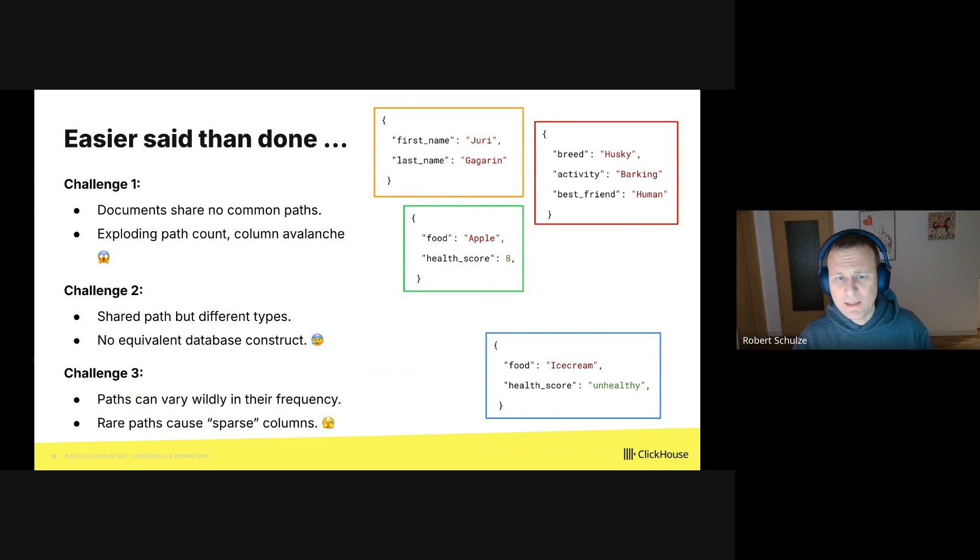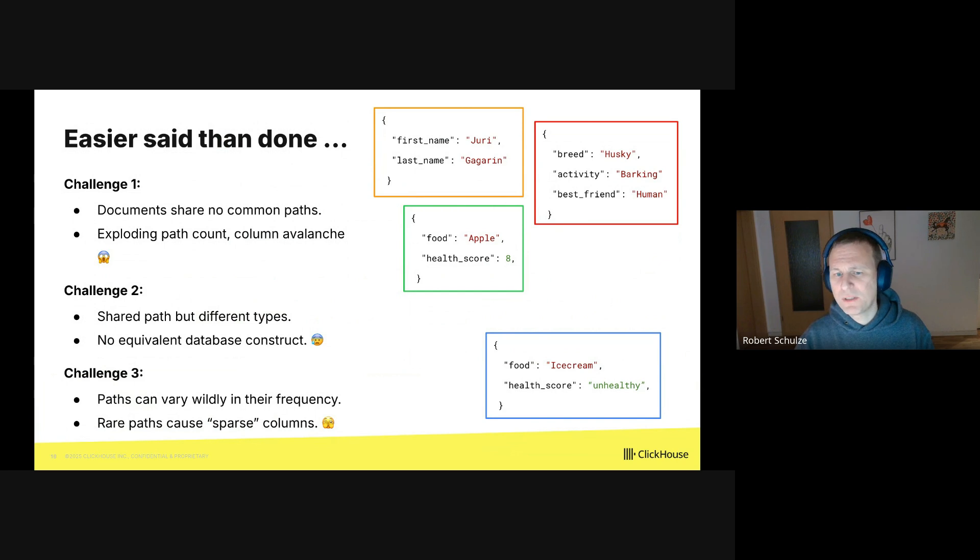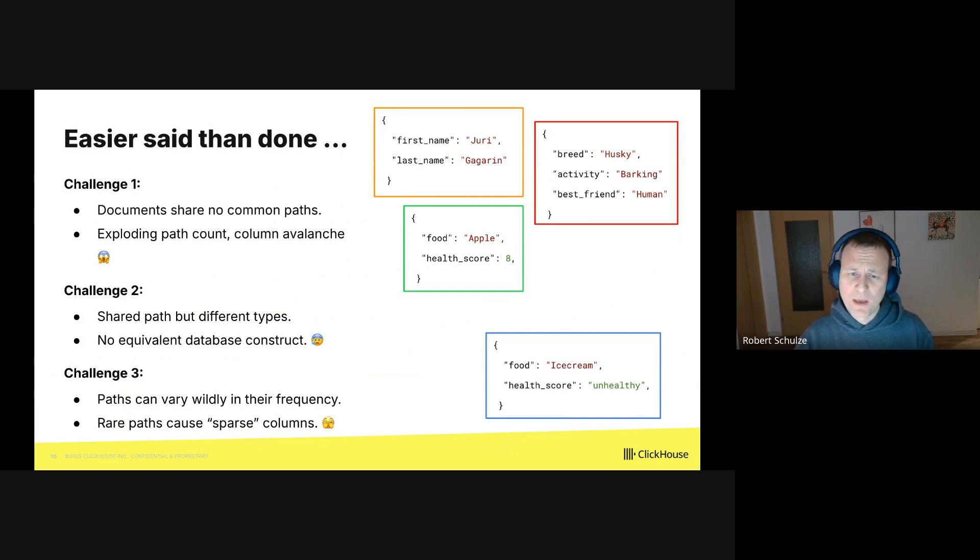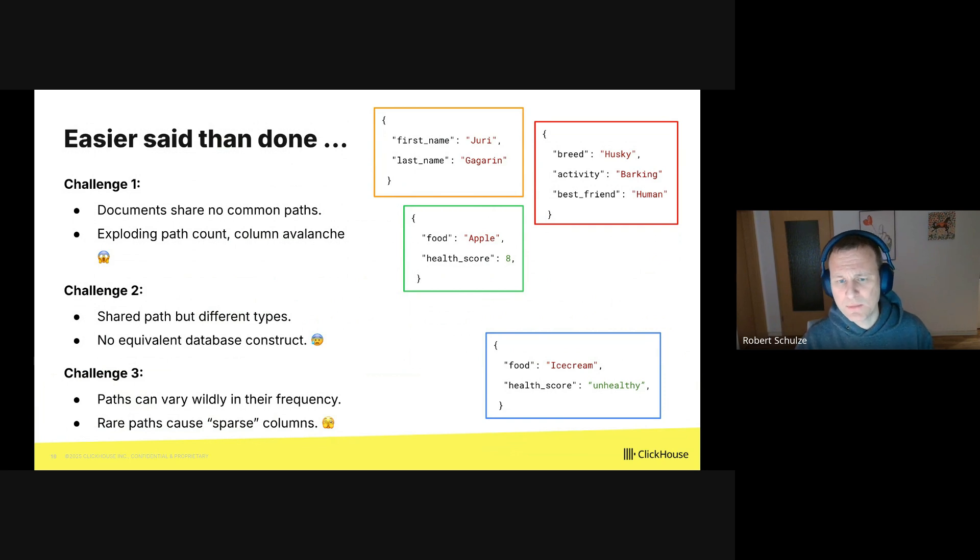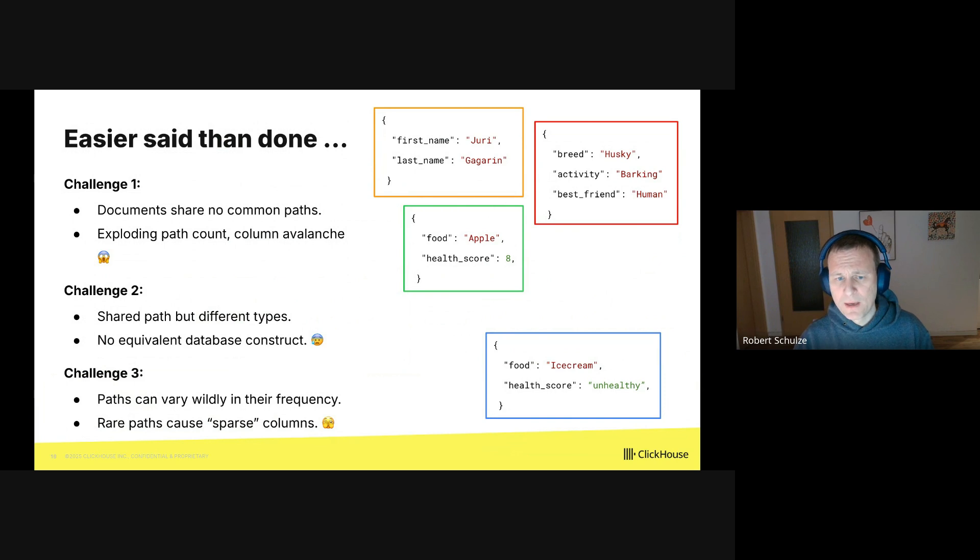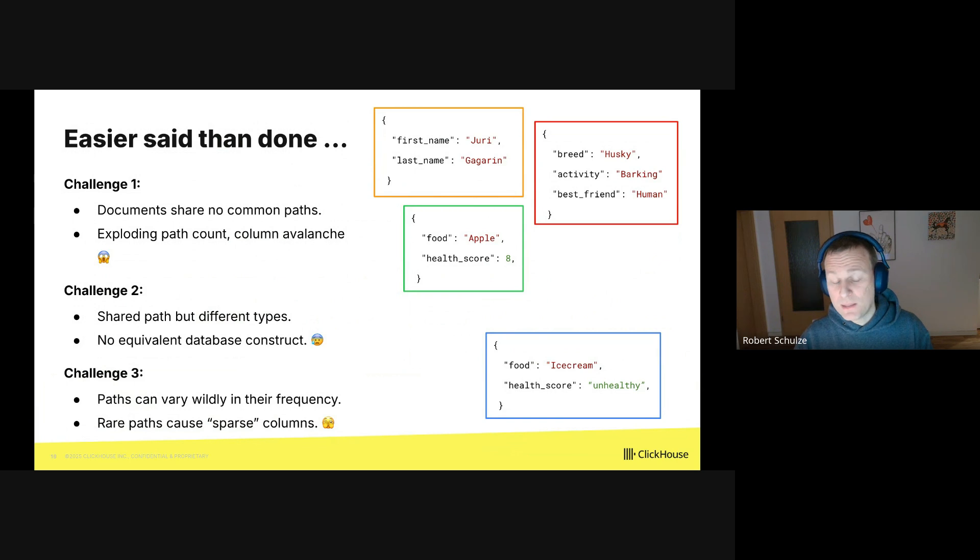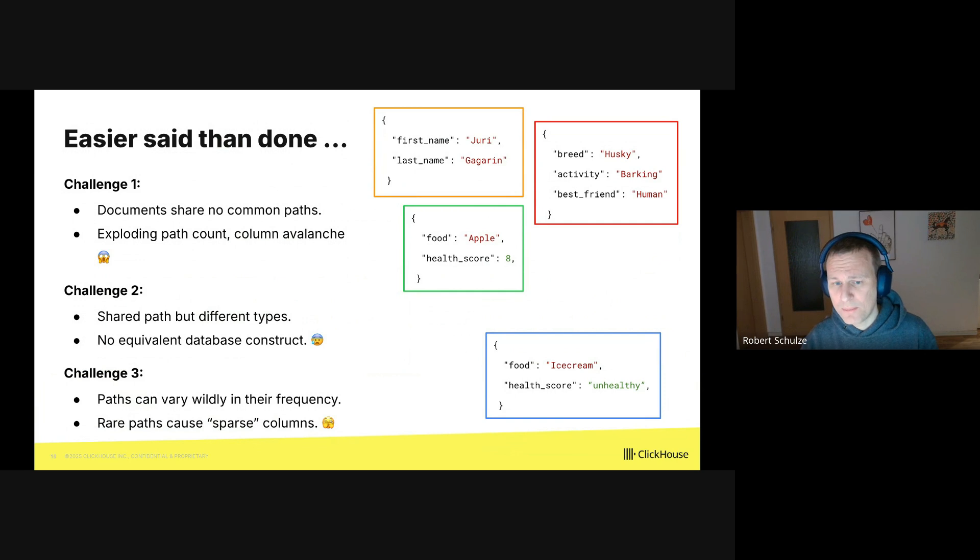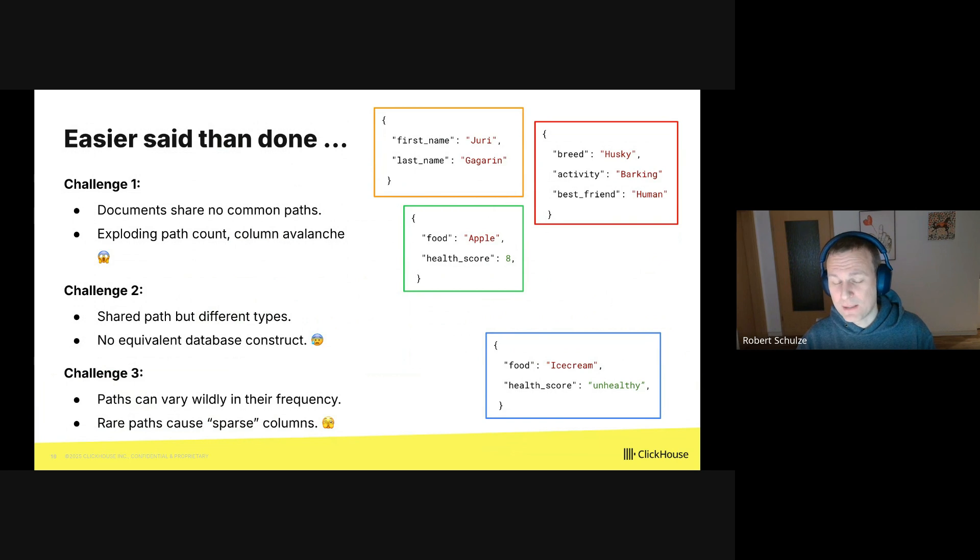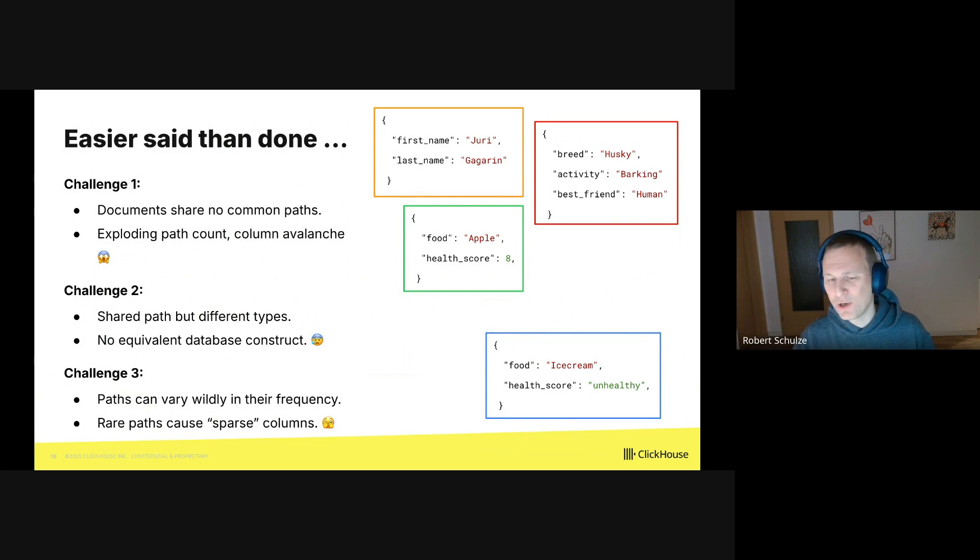And finally, challenge three is that paths can have very different frequencies across the JSON documents. Imagine there's a path which occurs in just one document. Its column will be empty except for one entry. And this is known and called a sparse column. And it's generally not great as the storage is made up of literally hot air.